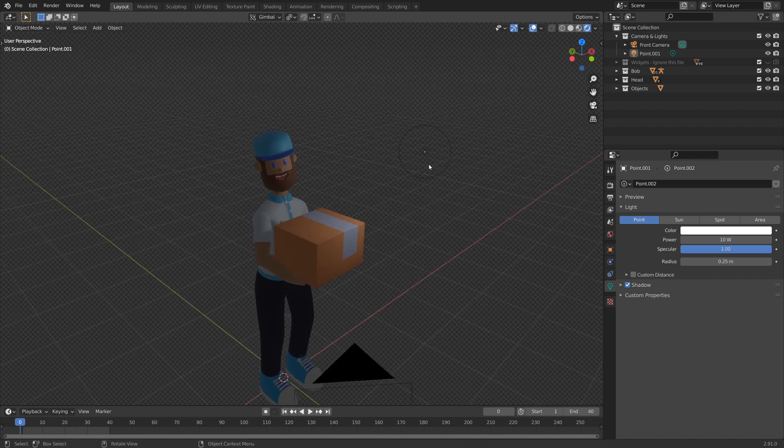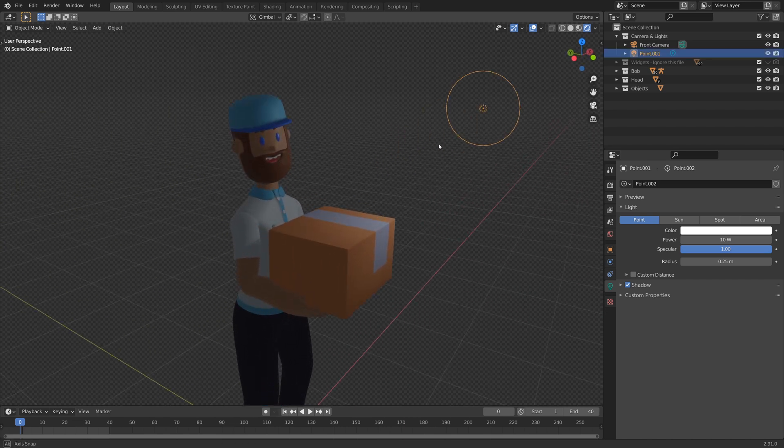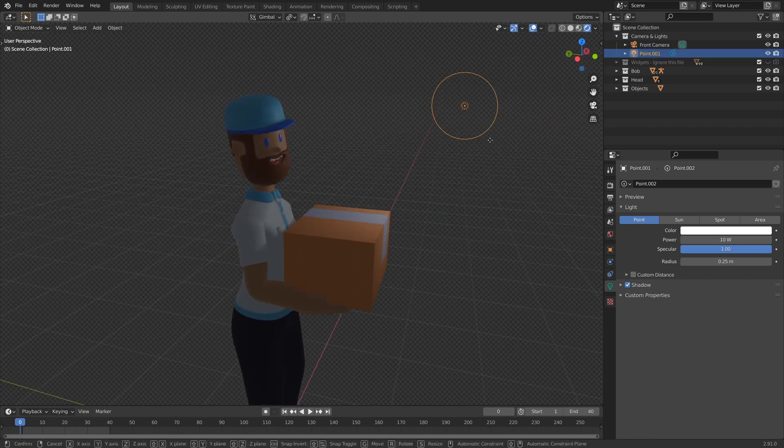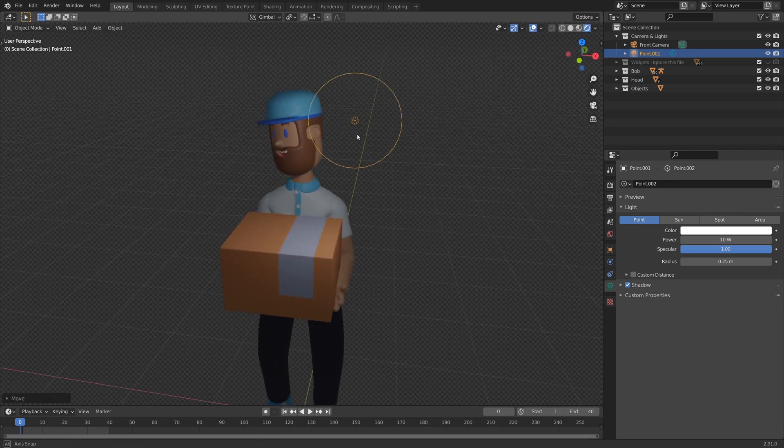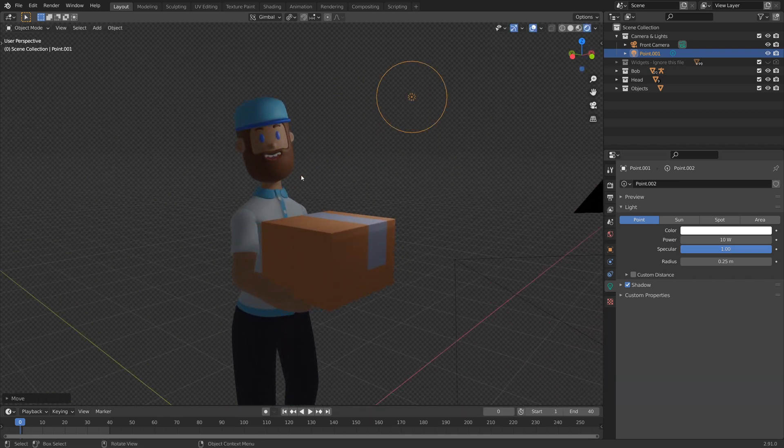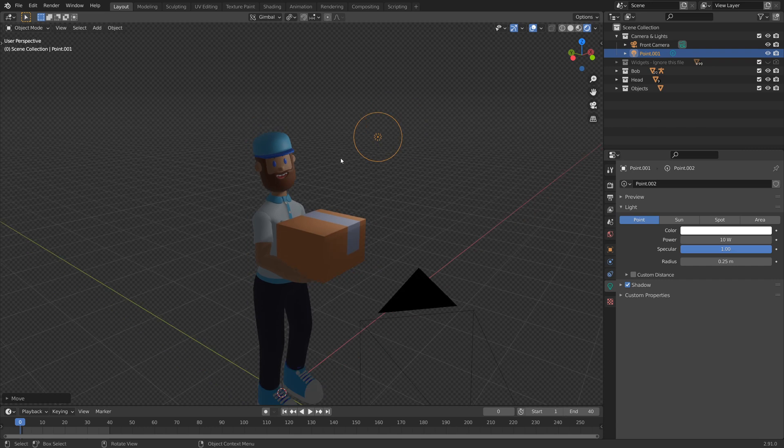So to start, I'm going to take the default light. And initially, I'm just going to bring this a little bit closer to Bob, the delivery guy, just to add more light to the one side here.